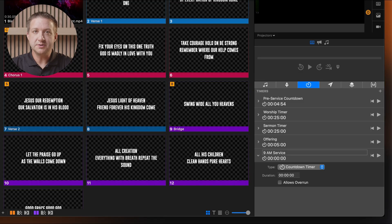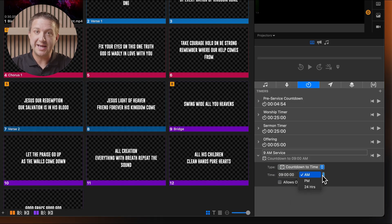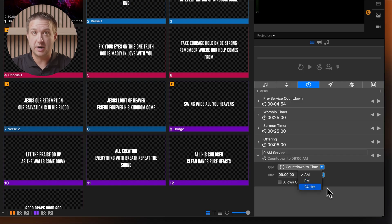The next type is Countdown to Time. This option counts down to a specific time of day — for example, you can use it to count down until your 9am service. Once you select Countdown to Time from the Type drop-down, enter the target time in the Time field. This can be done using AM, PM, or a 24-hour format.